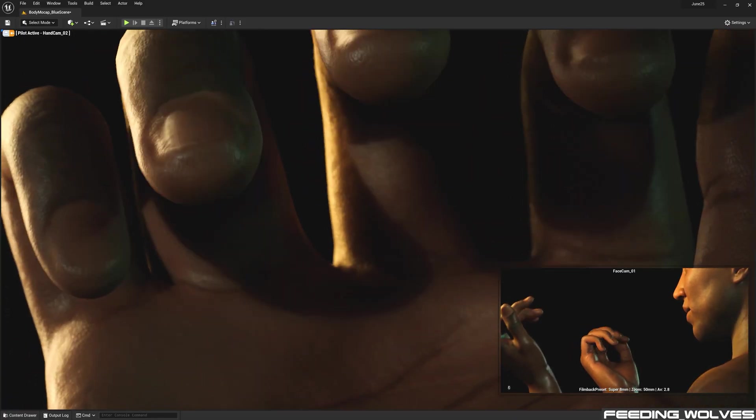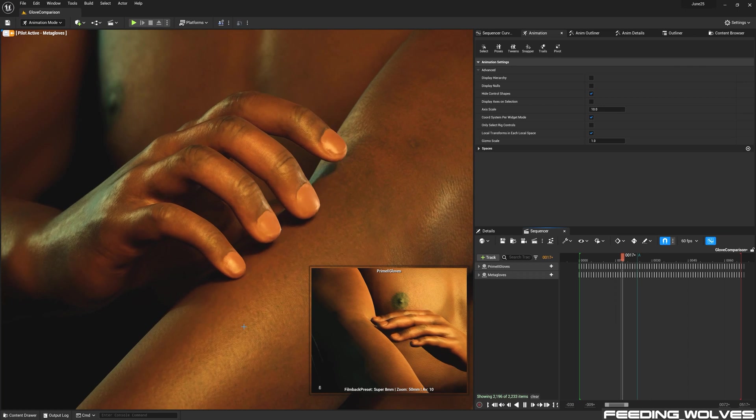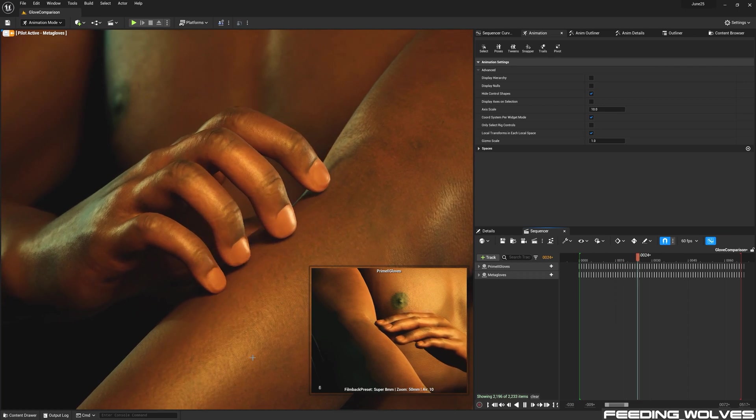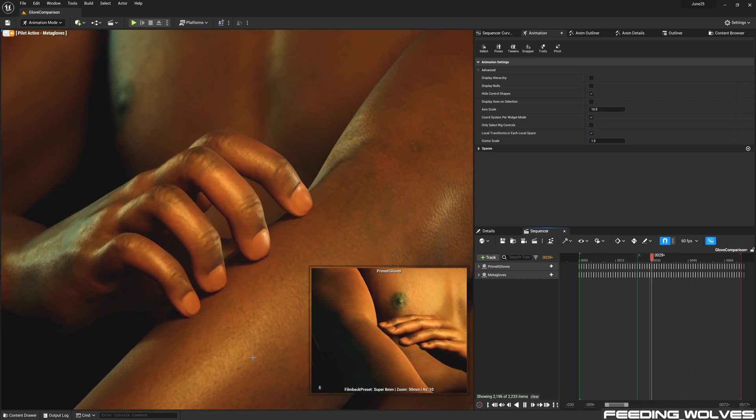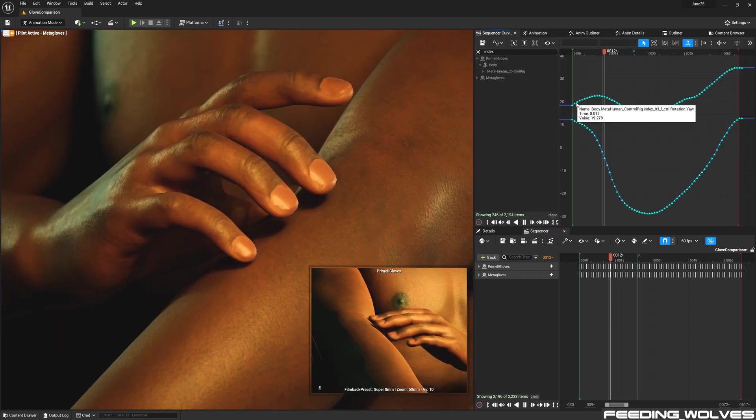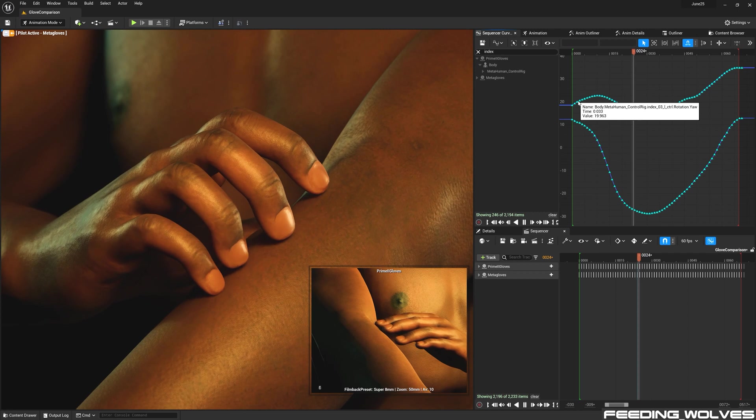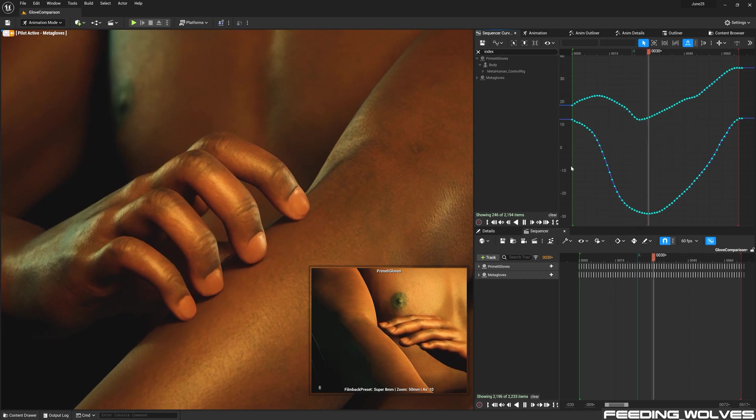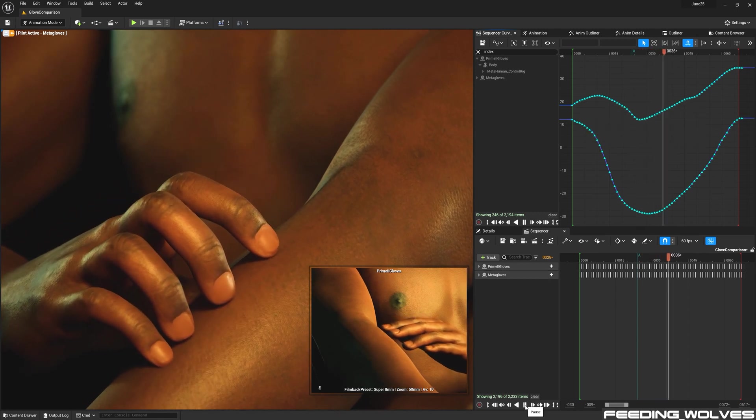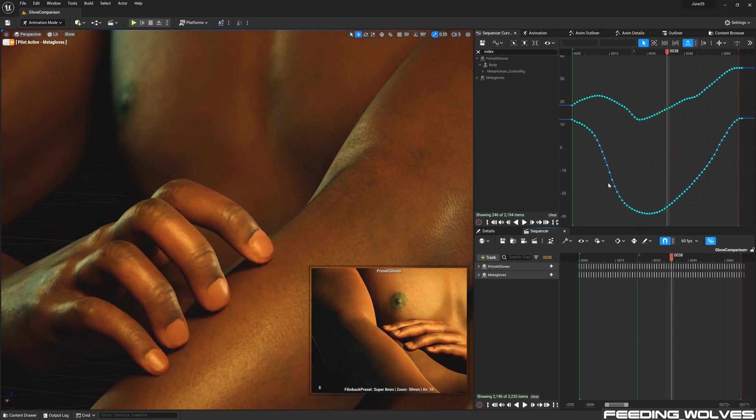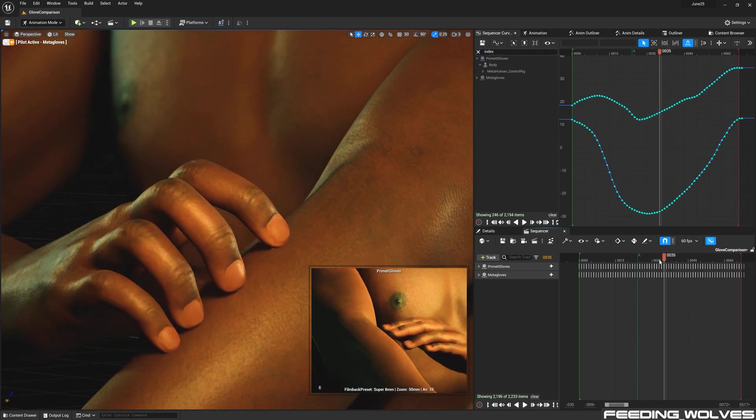With these gloves, I was able to get extremely accurate finger data. I compare the curves of the fingertips for the Meta Gloves and the Prime 2 gloves. And we can see there is a lot more range of motion in the fingertips with the Meta Gloves.